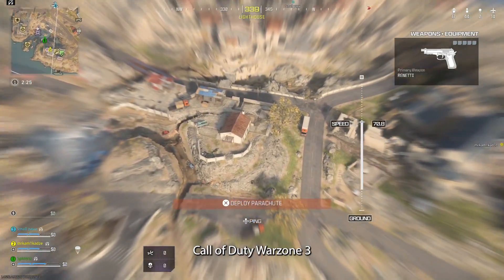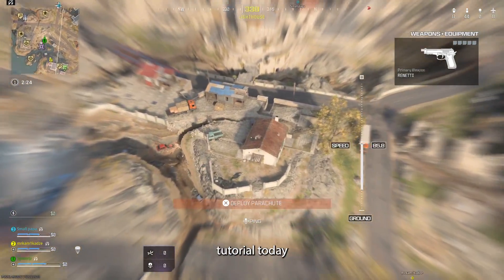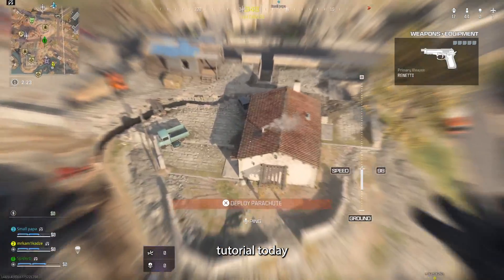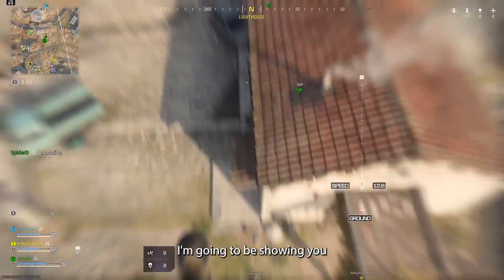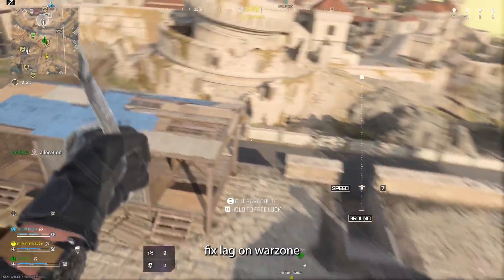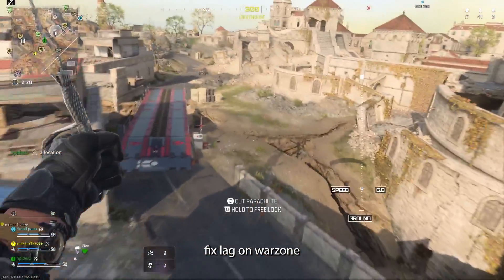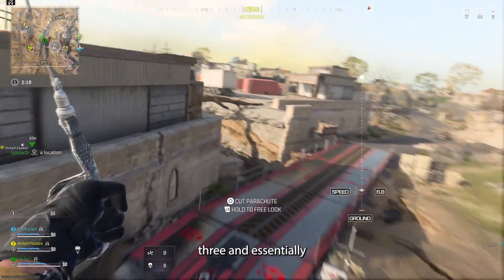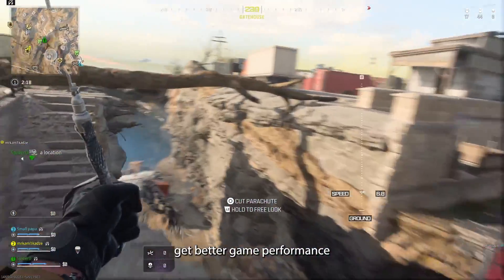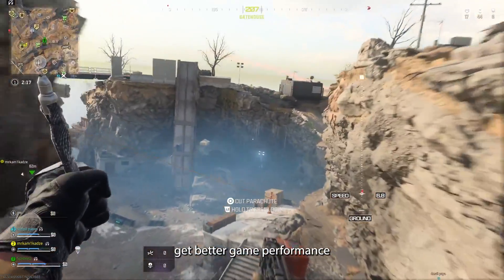Hey everyone and welcome back to a brand new Call of Duty Warzone 3 tutorial. Today I'm going to be showing you how you can fix lag on Warzone 3 and essentially get better game performance.